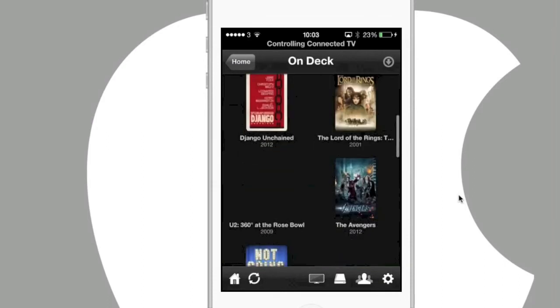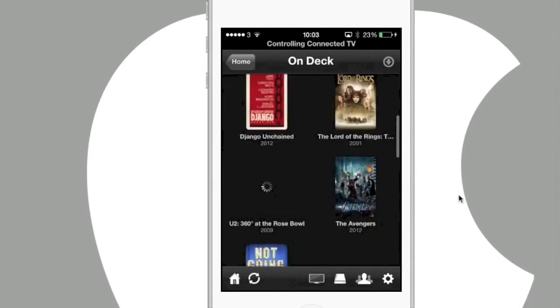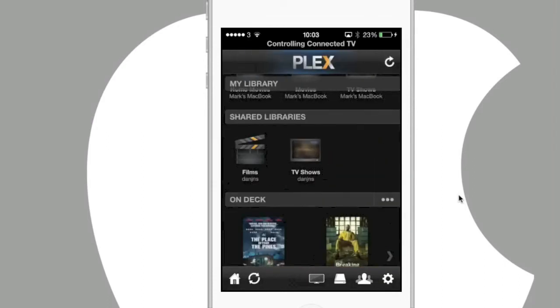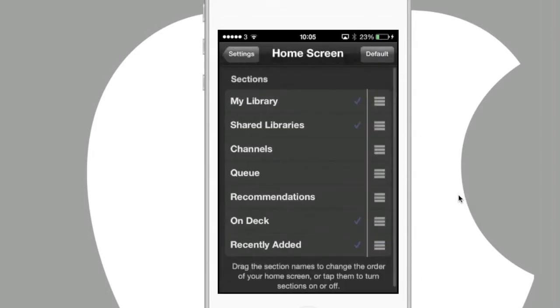You can also customize the home screen in the settings section and you have the choice of adding channels, queues and recommendations.